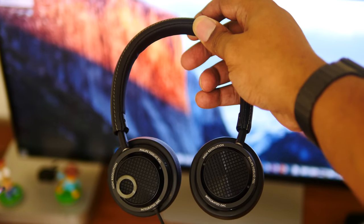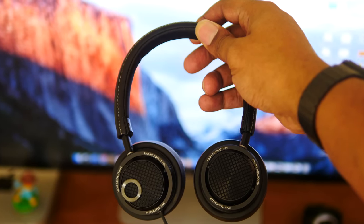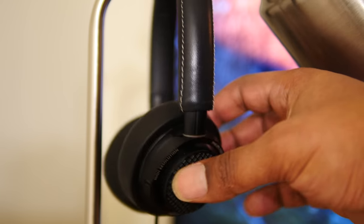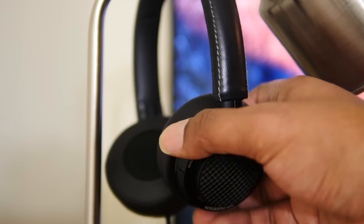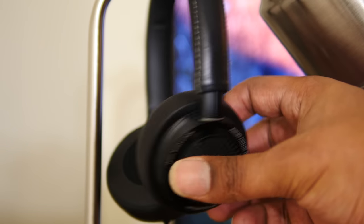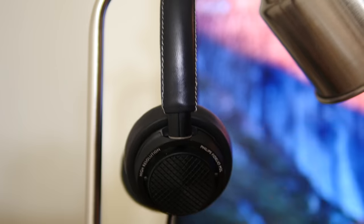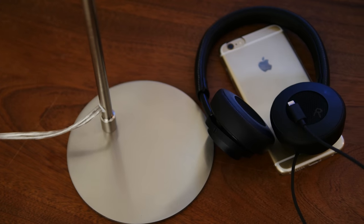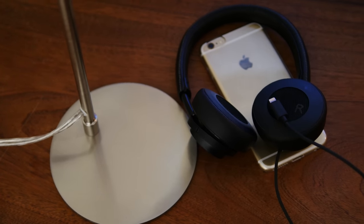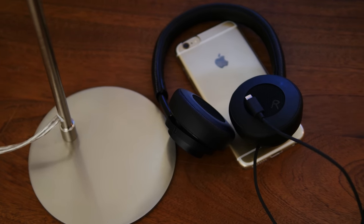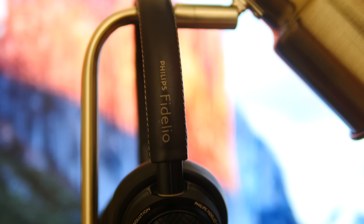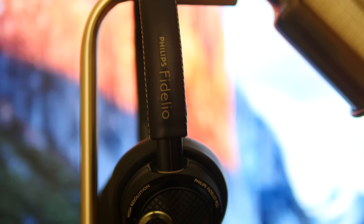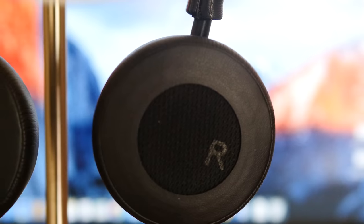This is the Philips Fidelio M2L/27, and these on-ear hi-fi headphones are one of the first pairs to ditch the 3.5 millimeter headphone jack for the Apple Lightning cable. With the next iPhone rumored to remove the 3.5 headphone jack, I think it's fair to see what these headphones have to offer.